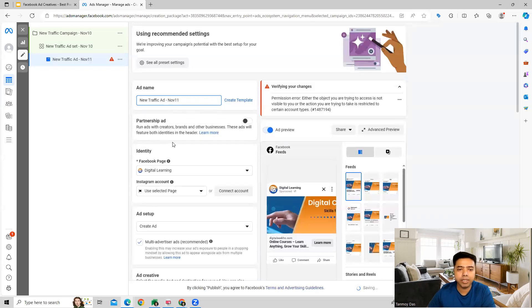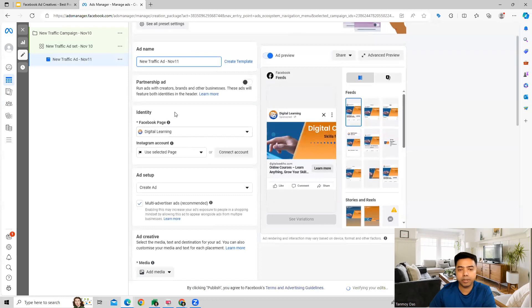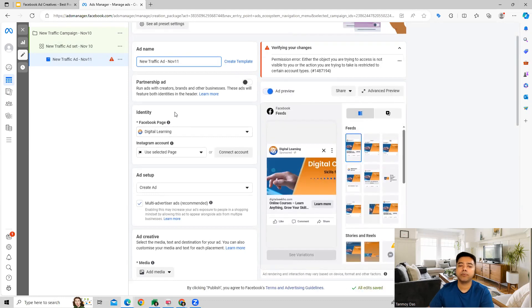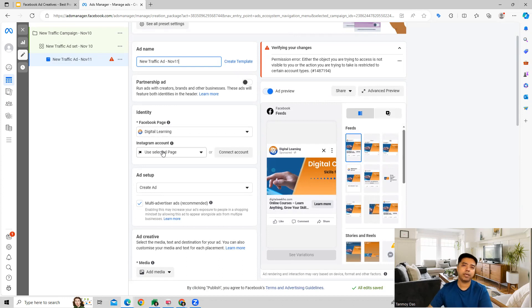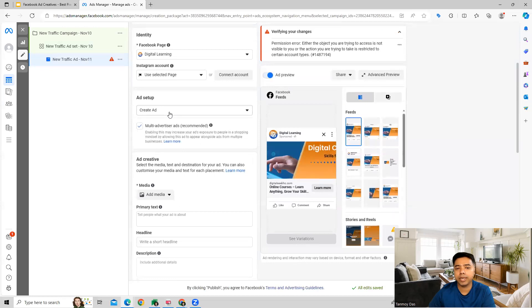We get into the ad creation process. First, we can specify which Facebook page the ad is being created from. We can also link our Instagram account here if we want to provide some information from there — we can use images from the Instagram page as well. So we can select and connect our account here.